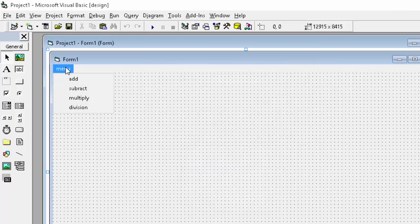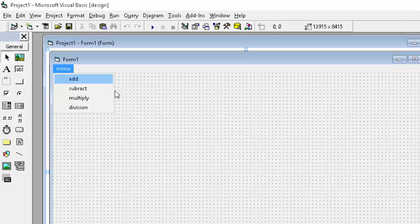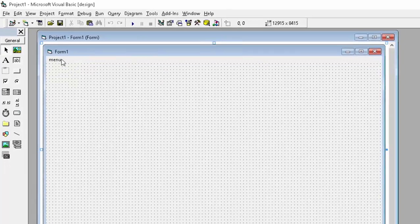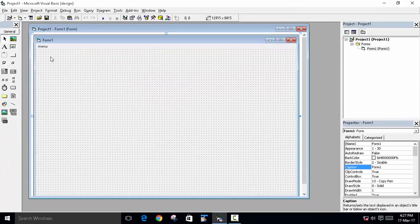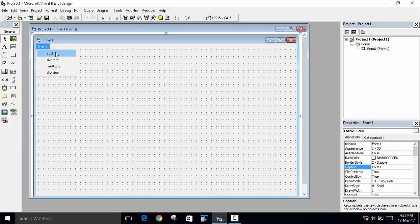You can see here is our program. Here is our menu. The menu is directly created. Now we have to write the code here. So click on the add twice.